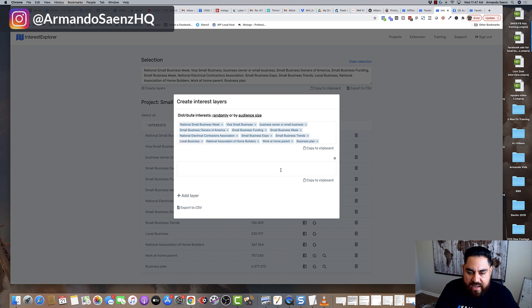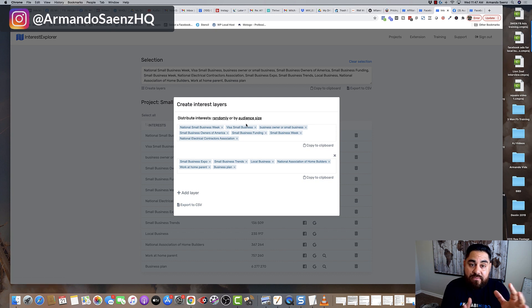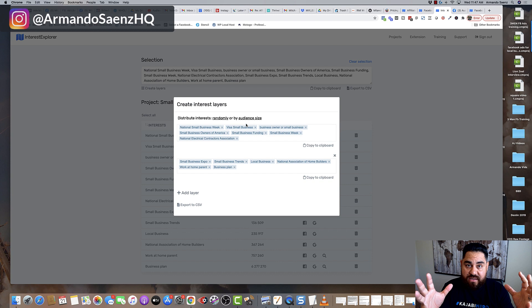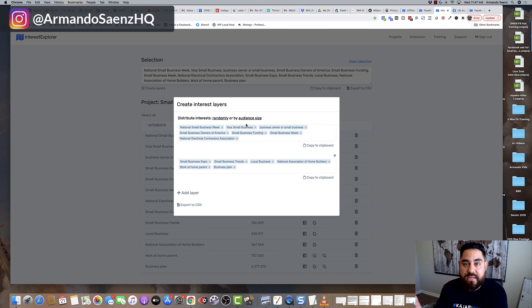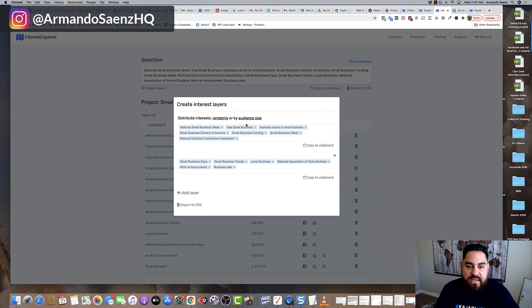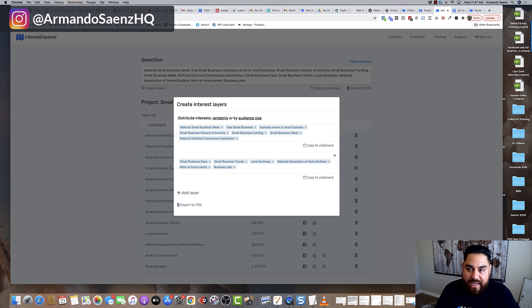So I can add layers of this randomly or by audience size. So I can randomly select my interest that I picked and layer them over to create a completely new segment. Or I can just group them by audience size. So this will allow me to just copy this and paste it in Facebook and build out my campaigns.